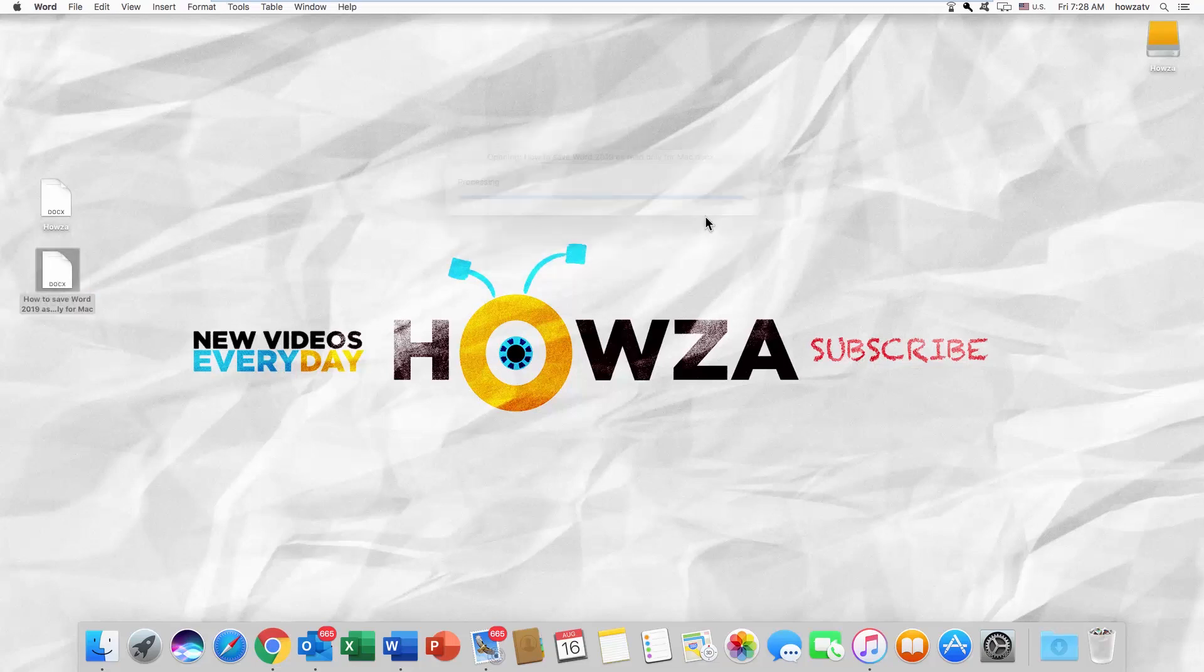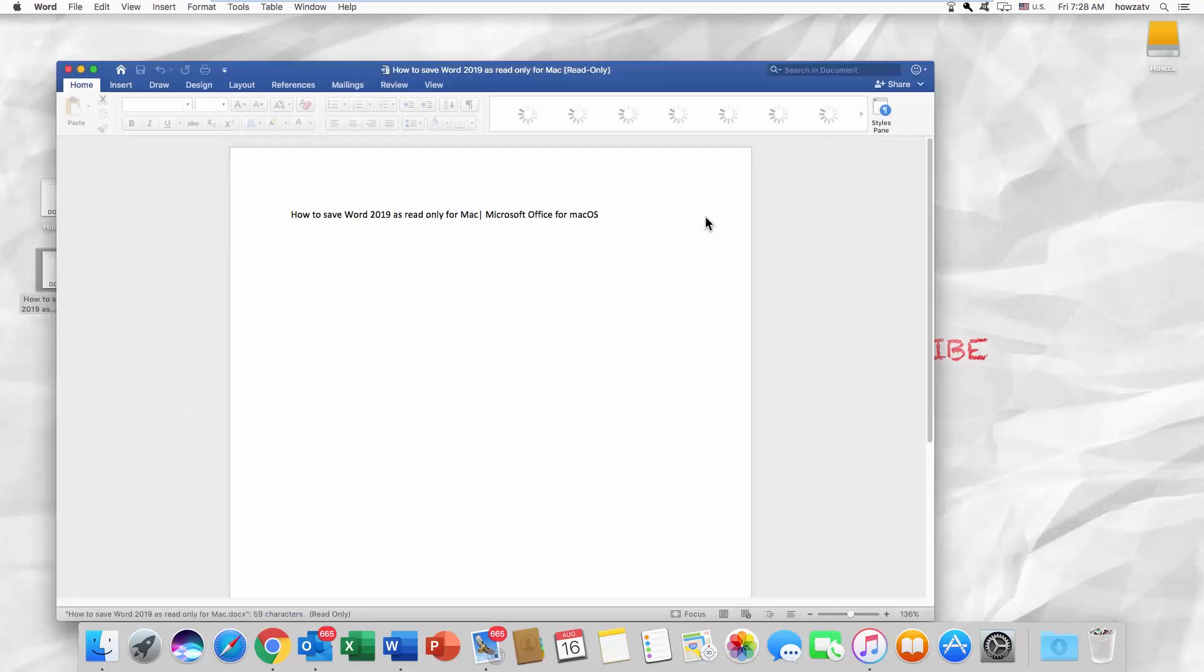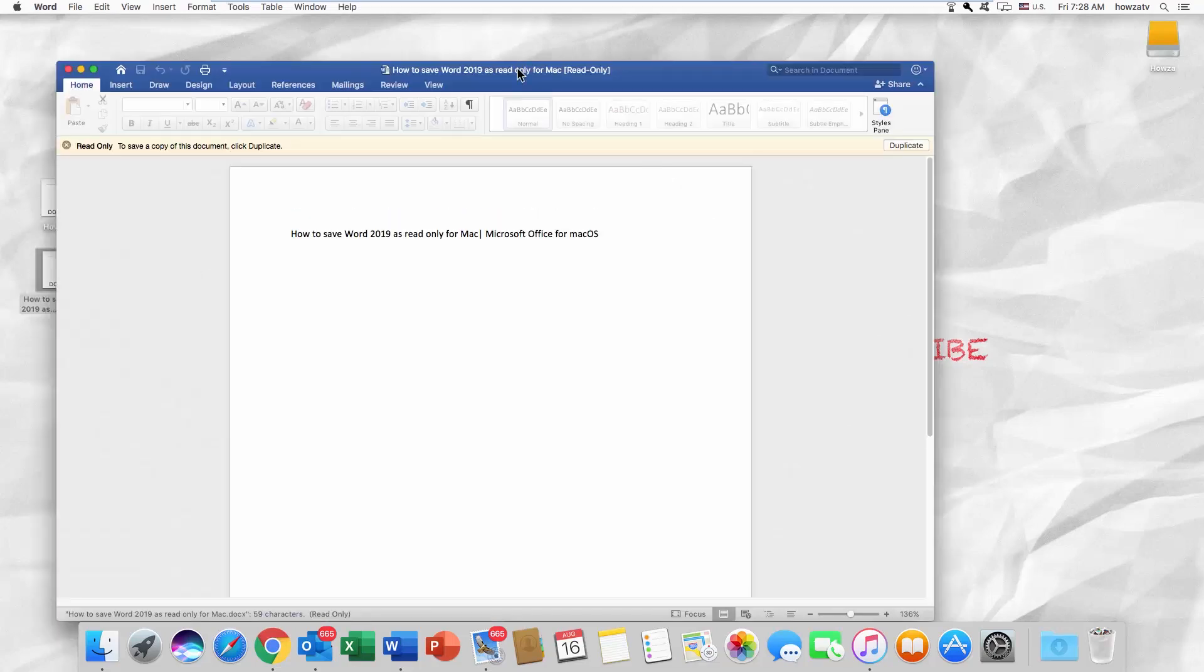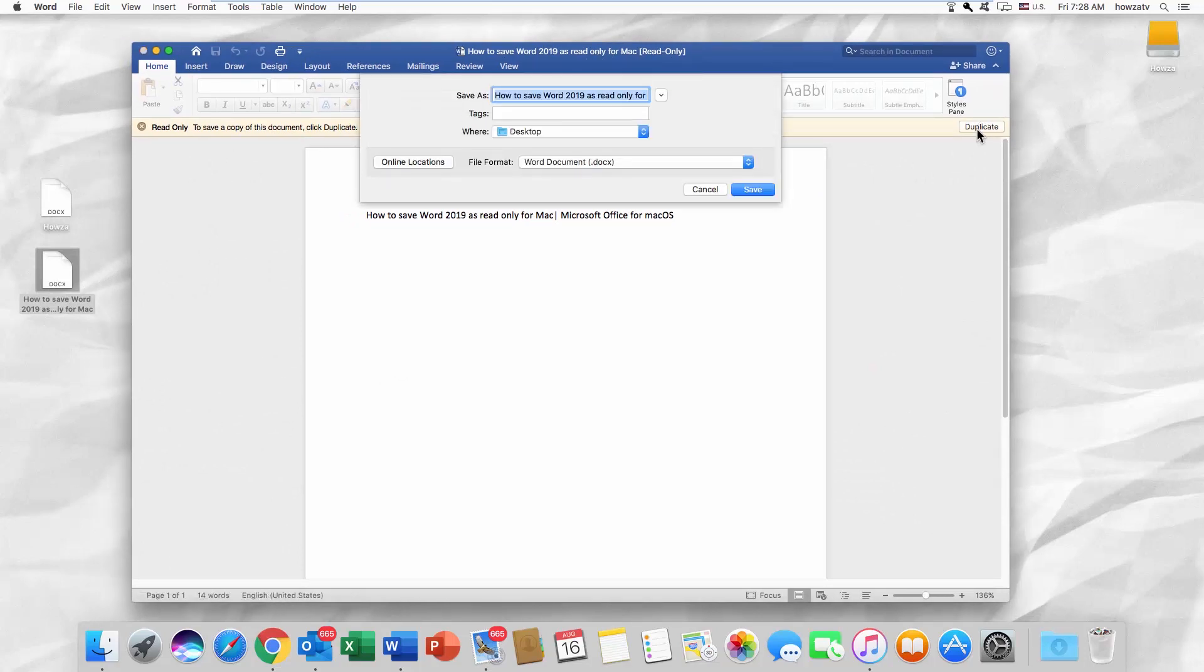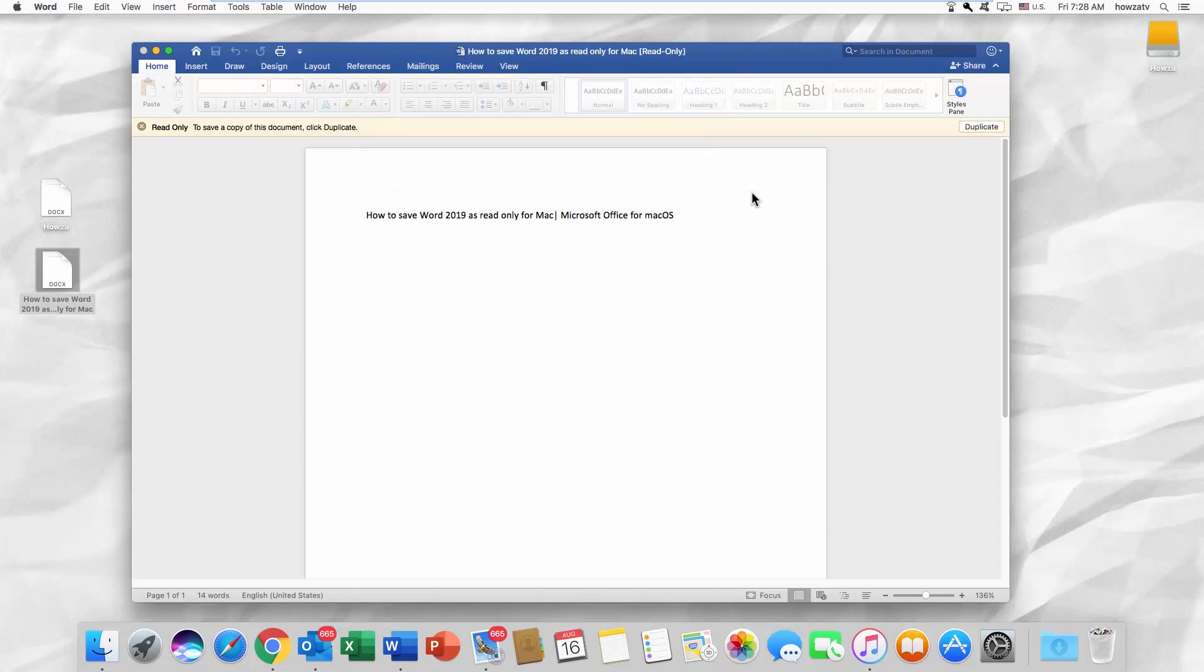Open the file you need. Click on Duplicate at the top right corner of the file. Rename the file if needed and click on Save in the pop-up window.